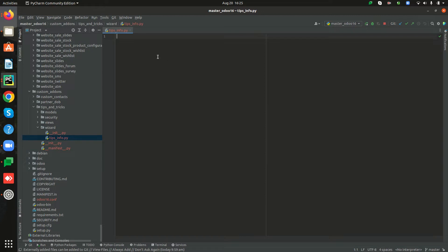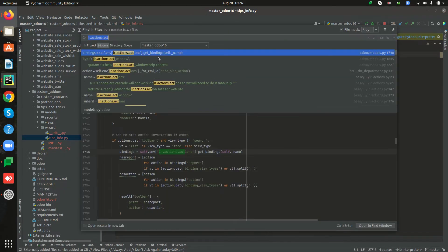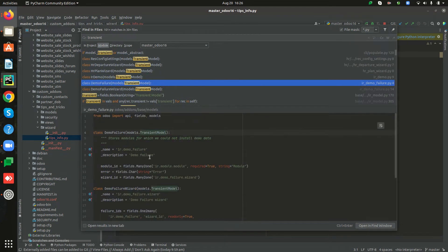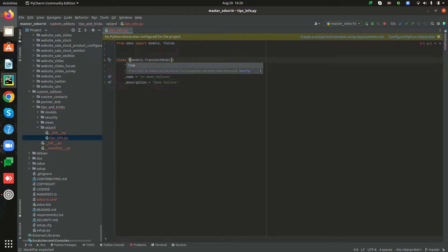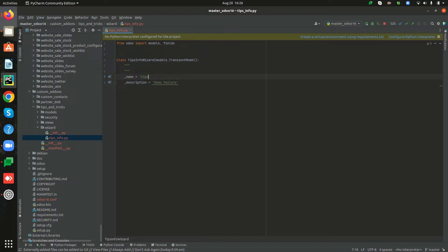Inside this Python file I'm creating the model for the TransientModel. First of all, from Odoo we have to import models and fields. We know TransientModels are used for creating the wizard model, so I'm searching for the TransientModel inside the Python files and copying it into my custom Python file. I'm changing the class name to TipsInfoWizard, the model name to 'tips.info', and the description to 'Tips Info Wizard'.